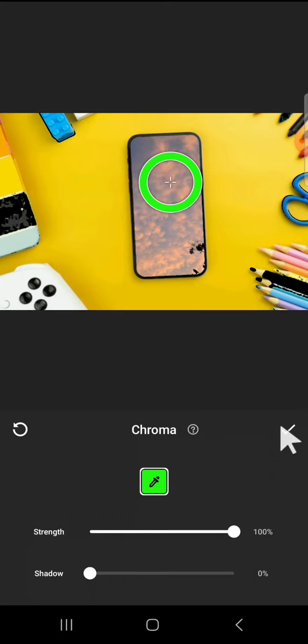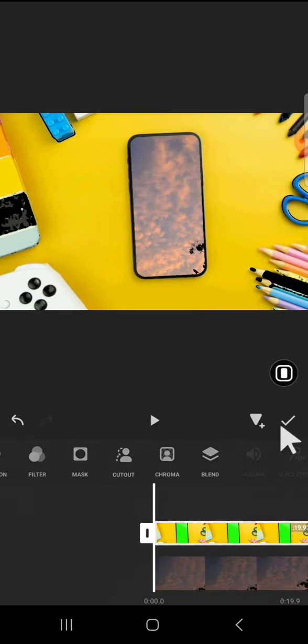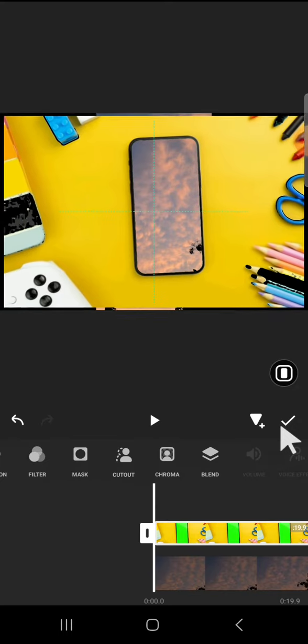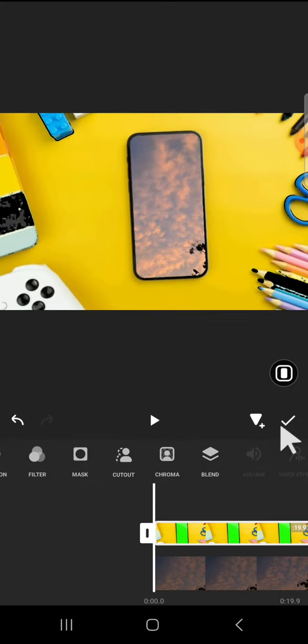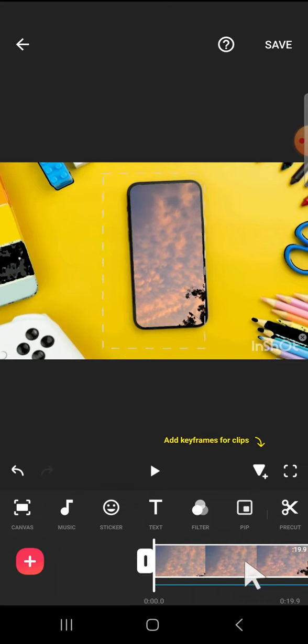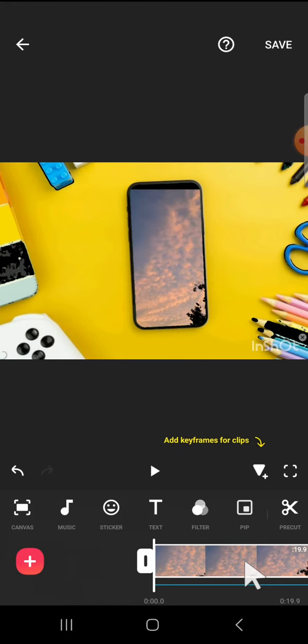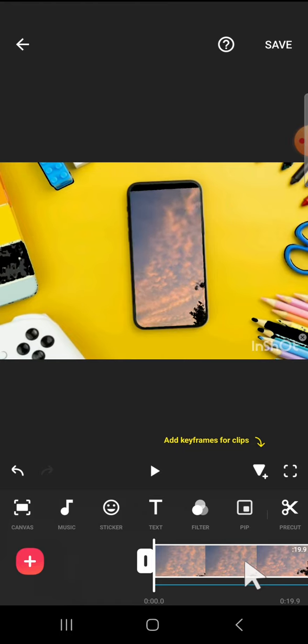Then I'm going to zoom out the main clip. Tap on the main clip like this and I'm going to zoom out to fit the screen. We can keep adjusting until we're satisfied with the result. I think it's done.